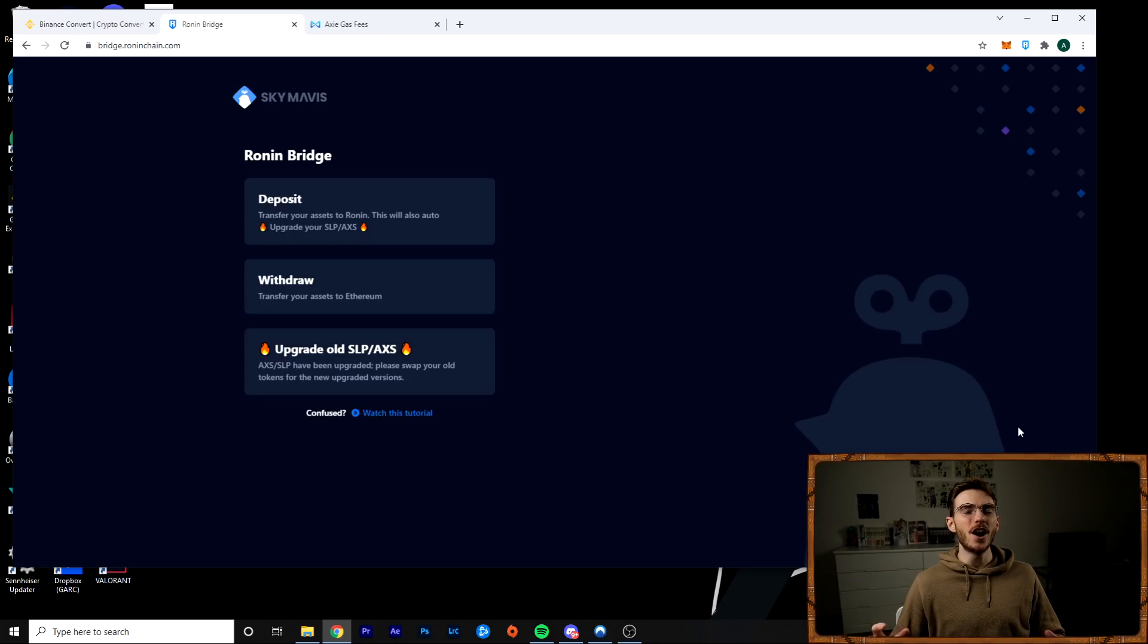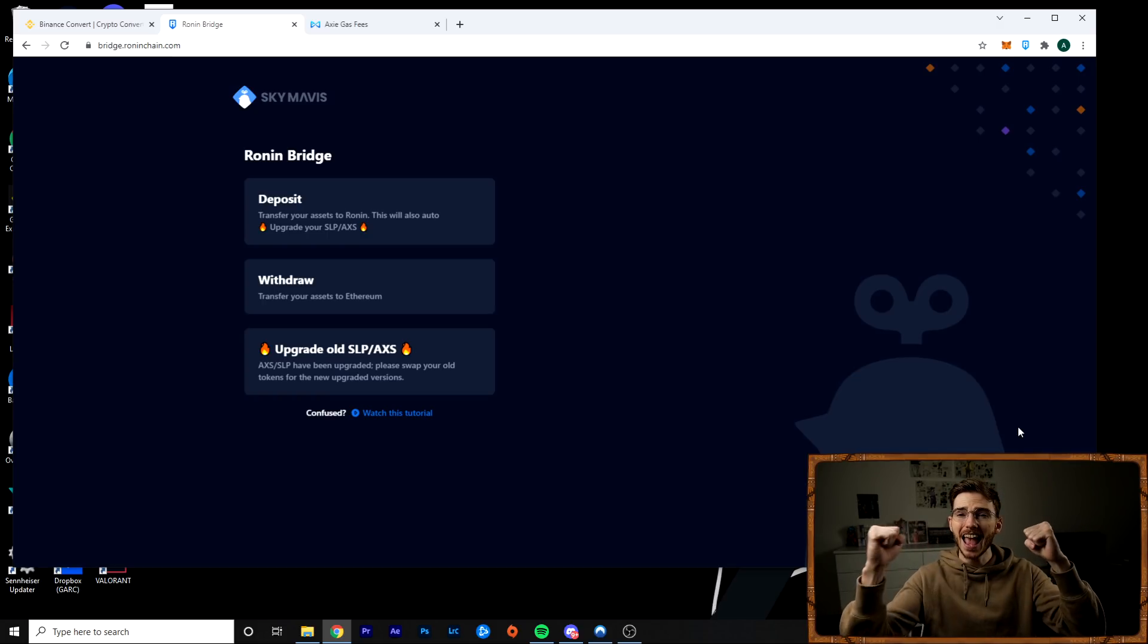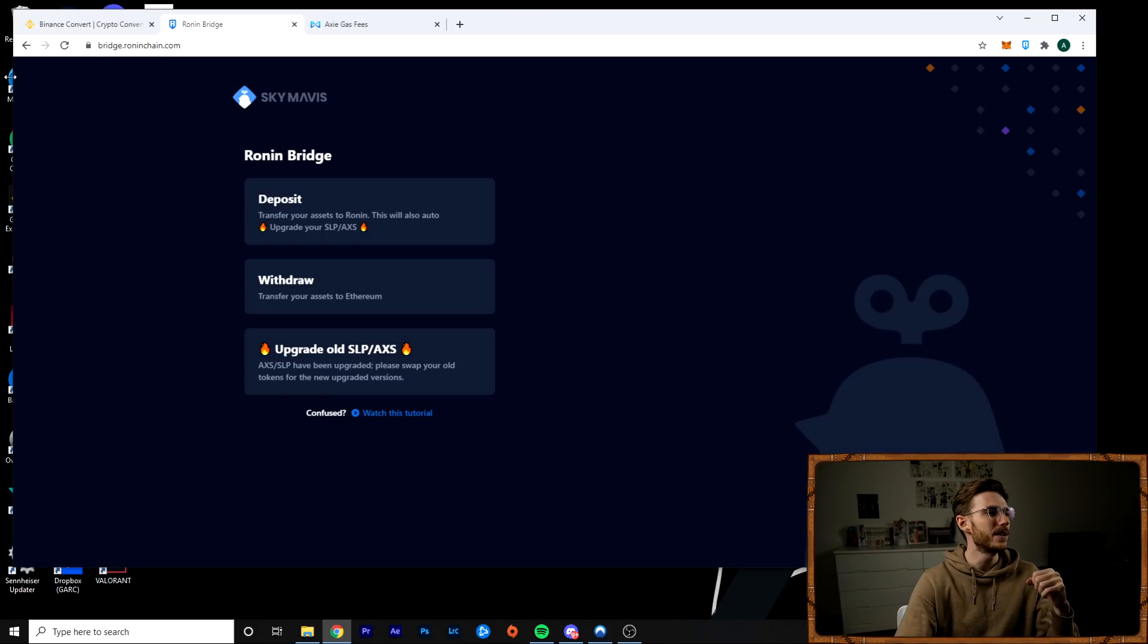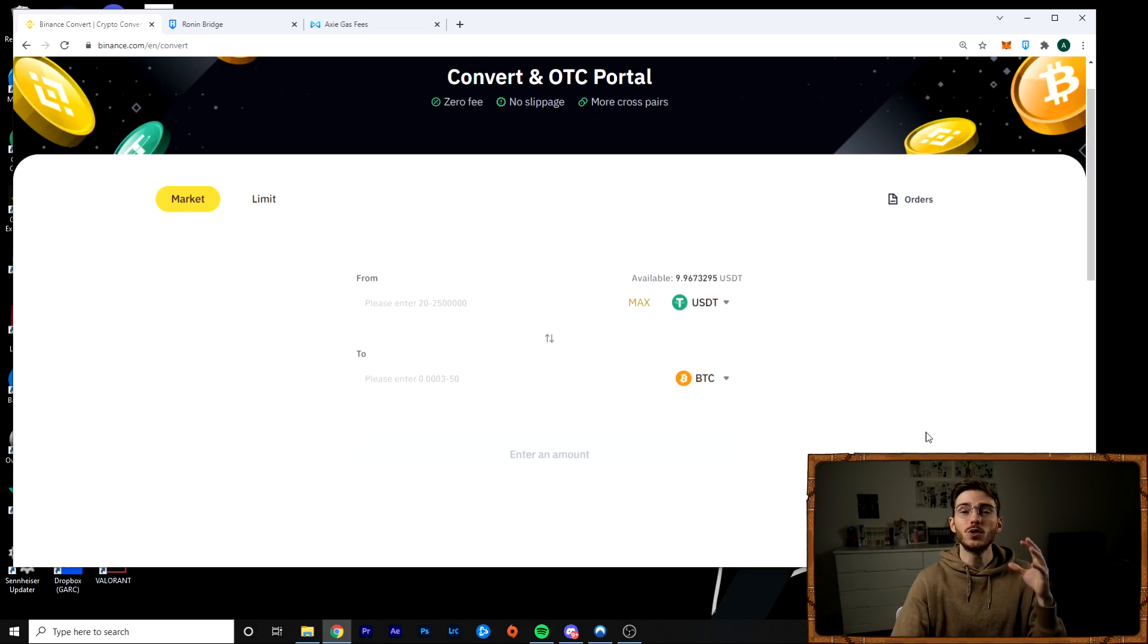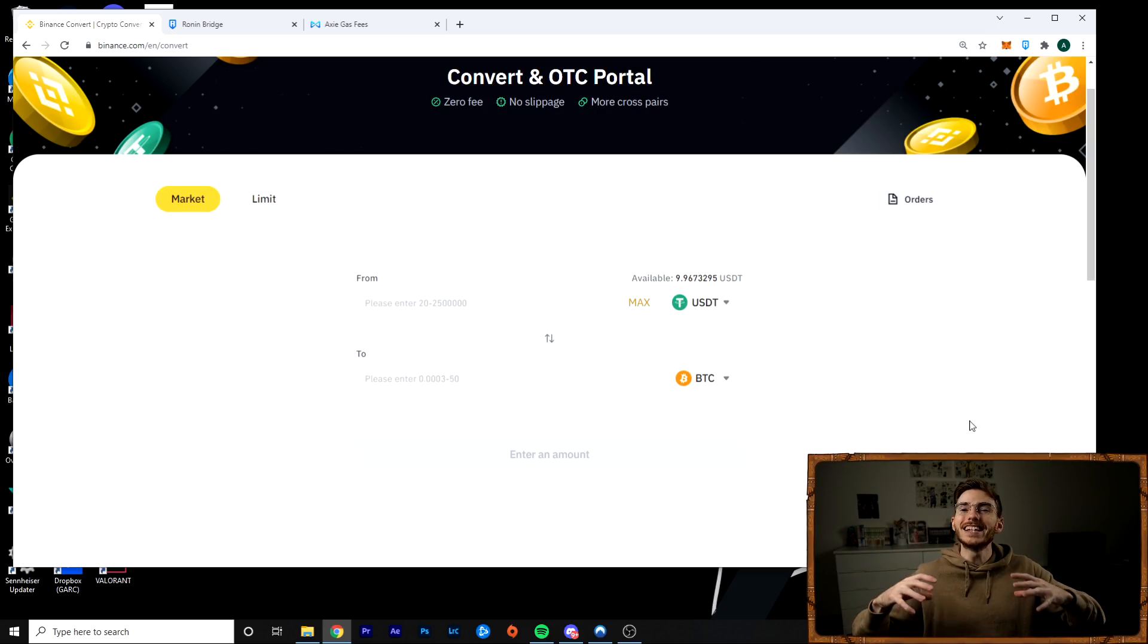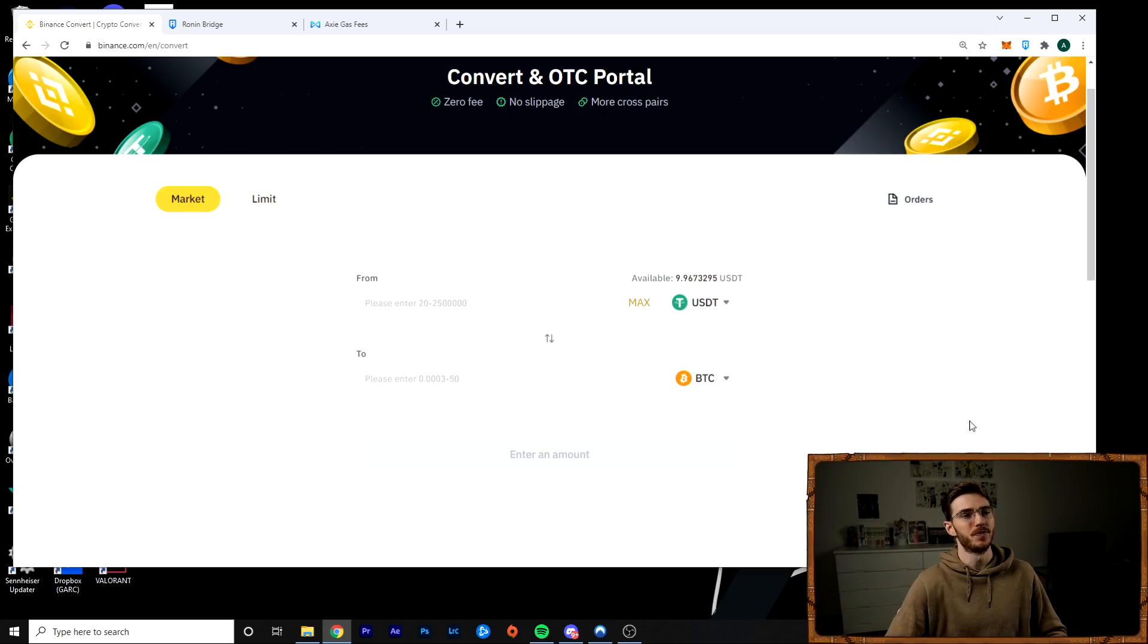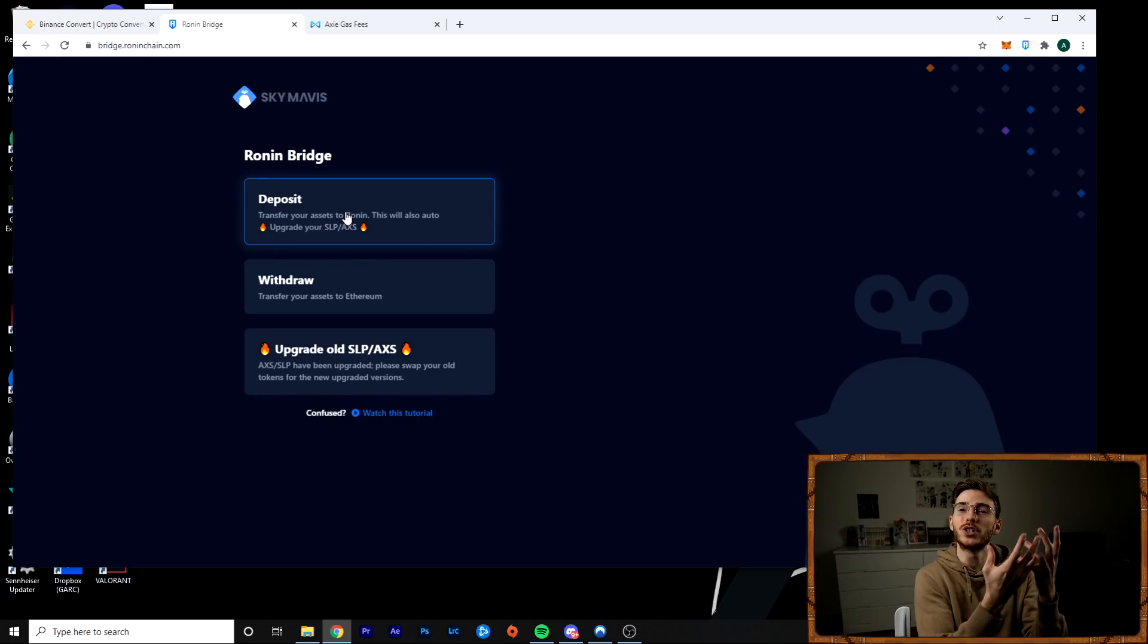First thing you need to know is that if you're bridging assets to and from Binance and Ronin, if you're going to switch Ethereum to and from Binance and Ronin, you need to know that you cannot send Ethereum to Ronin. Ronin does not deal with Ethereum. It deals with wrapped Ethereum. So if you're using the bridge, what the bridge does is it wraps your Ethereum and puts it on the Ronin sidechain.